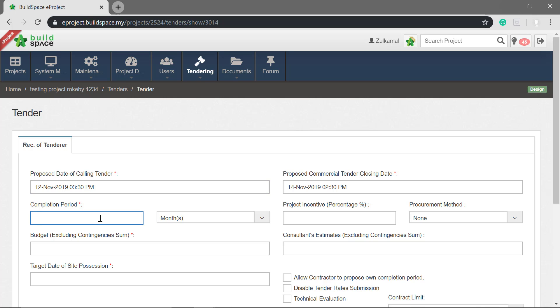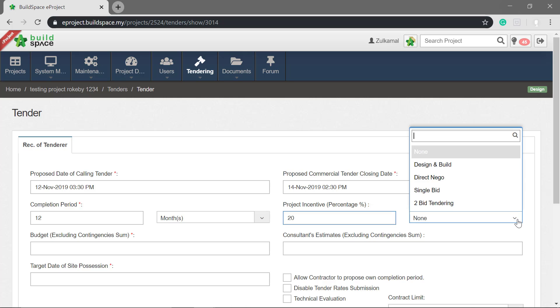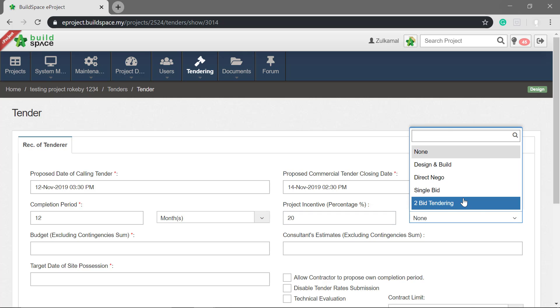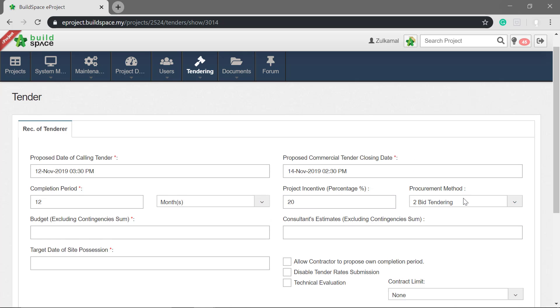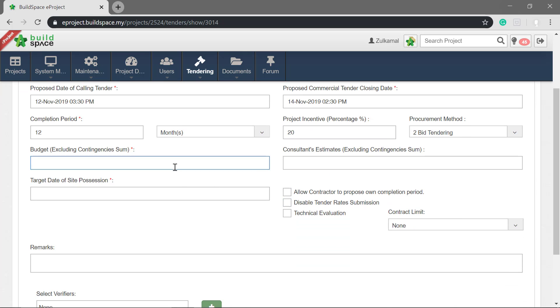Set the completion period. If you have any project incentives and procurement method, you can fill in the information. Next, key in the project budget, consultant estimation, and date of site possession.